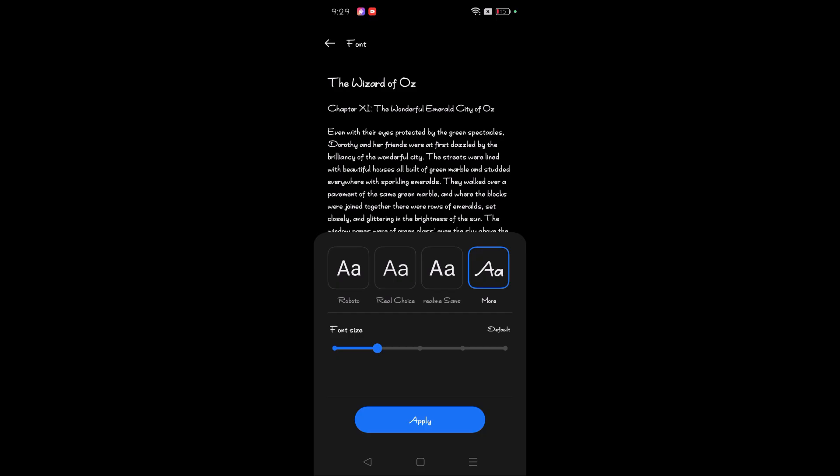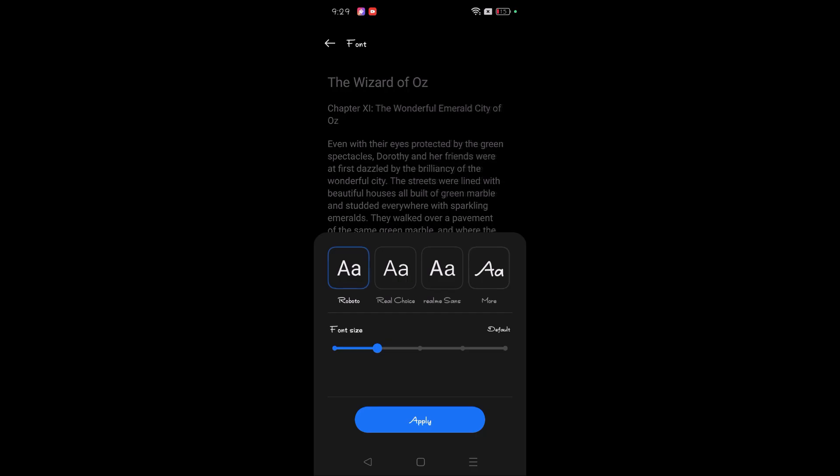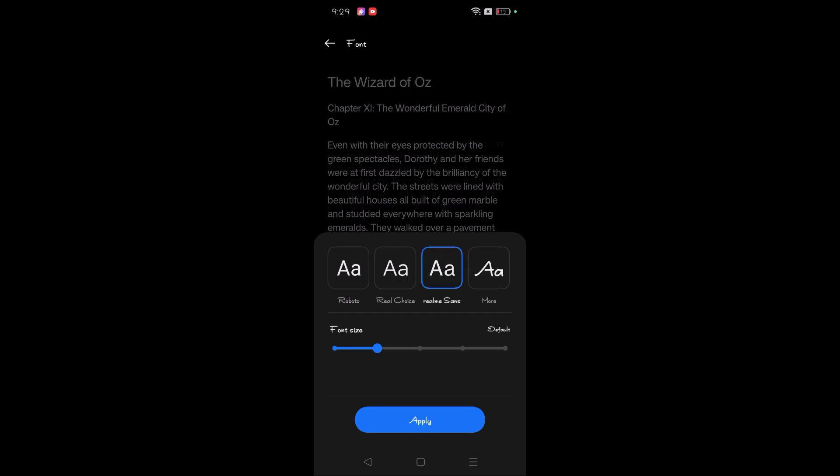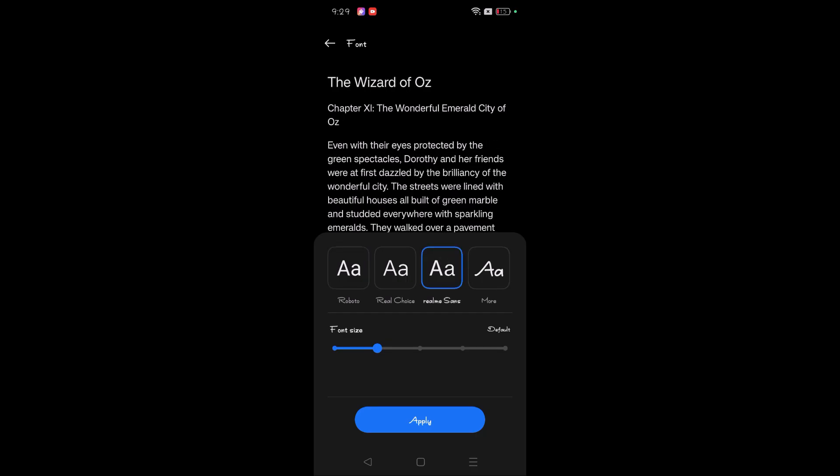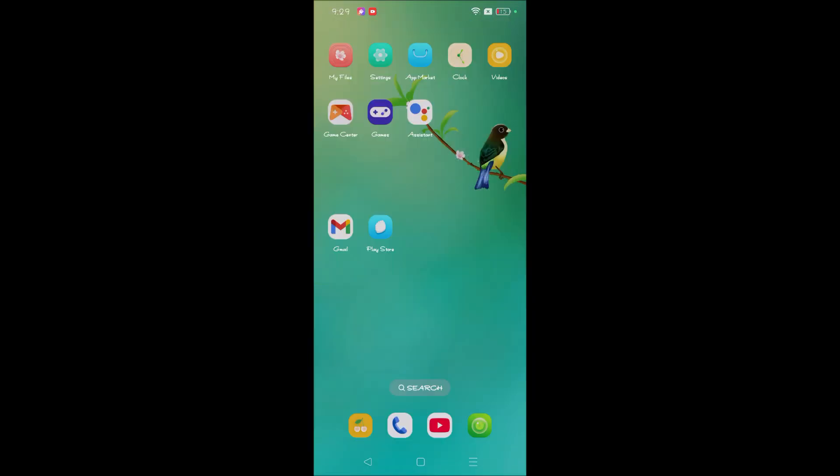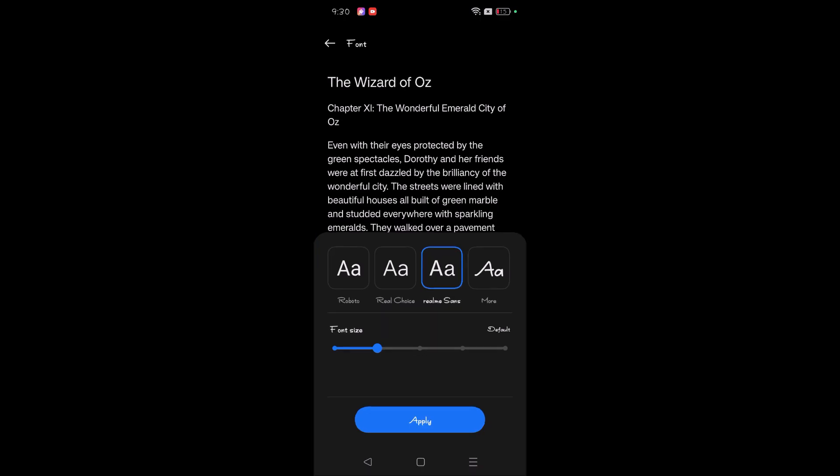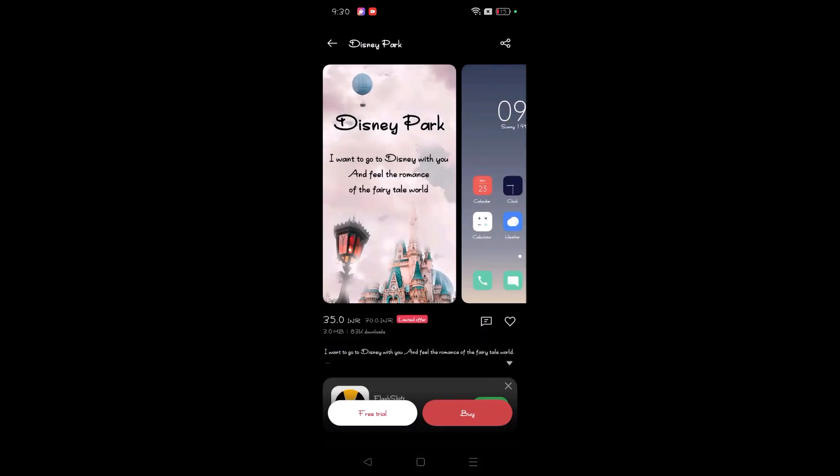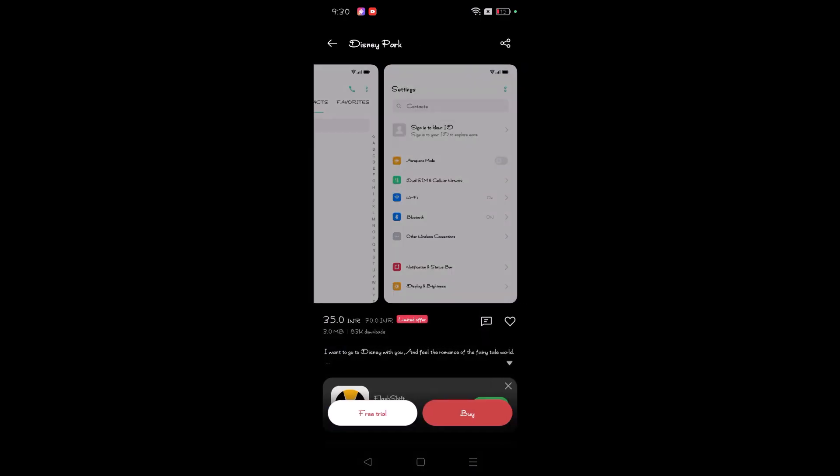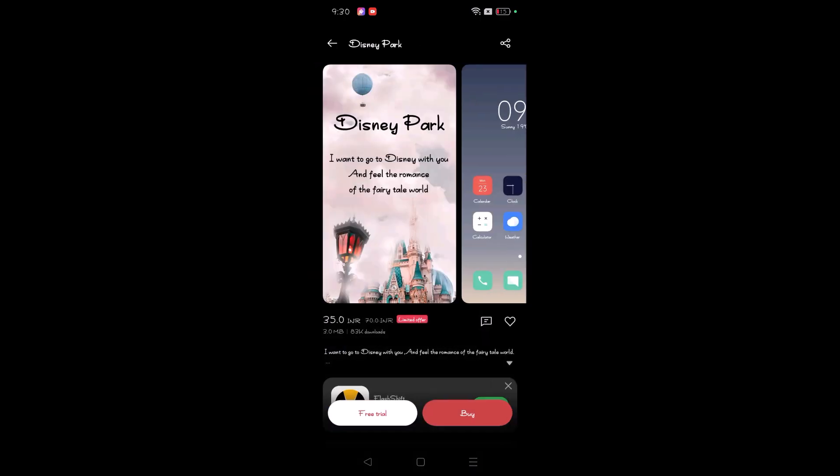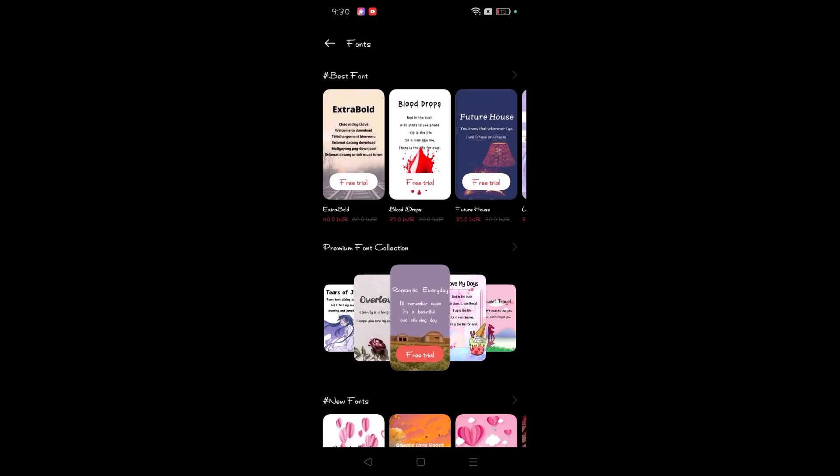But if you don't want to go for the trial, just you can change between three fonts. Later we'll go to the Motorola mobile and we'll check. Maybe like five or six options will be available there. I will also show you that settings also. But here most of the fonts I found are paid ones. But leave about the fonts, but here the good thing is themes.